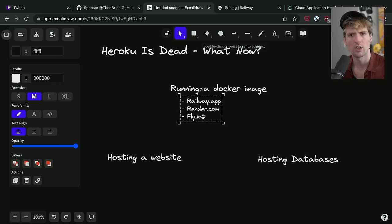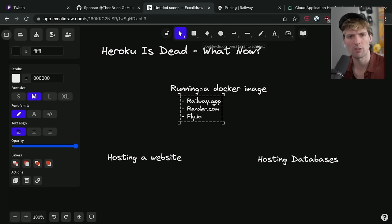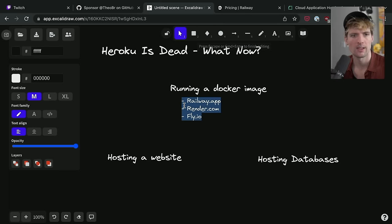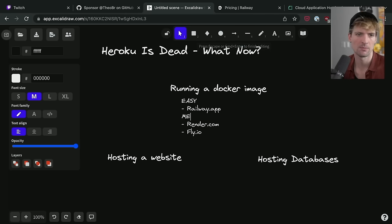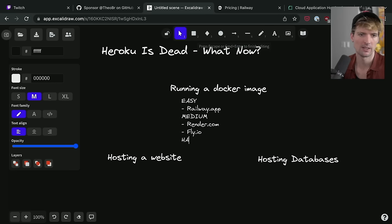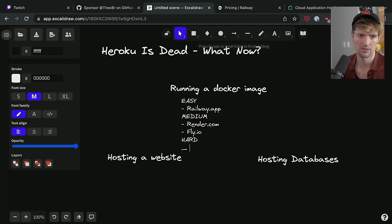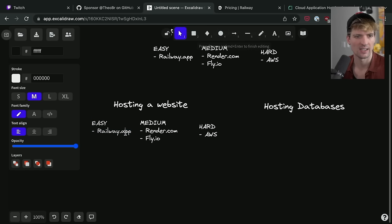So I'd say those are the three ways I would go for running a Docker image. You could always go the more advanced ways, like setting up AWS, but these are the three. Actually, I'm going to break this up to easy, medium, hard. I actually kind of want to split this horizontally.